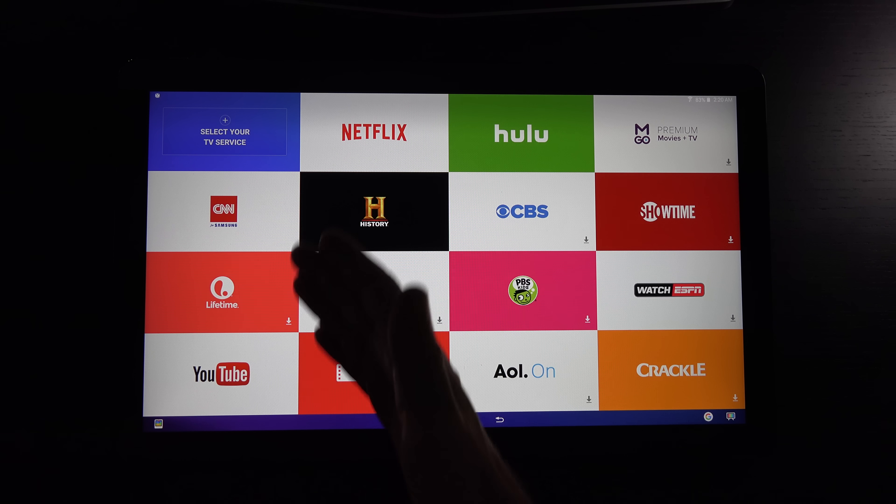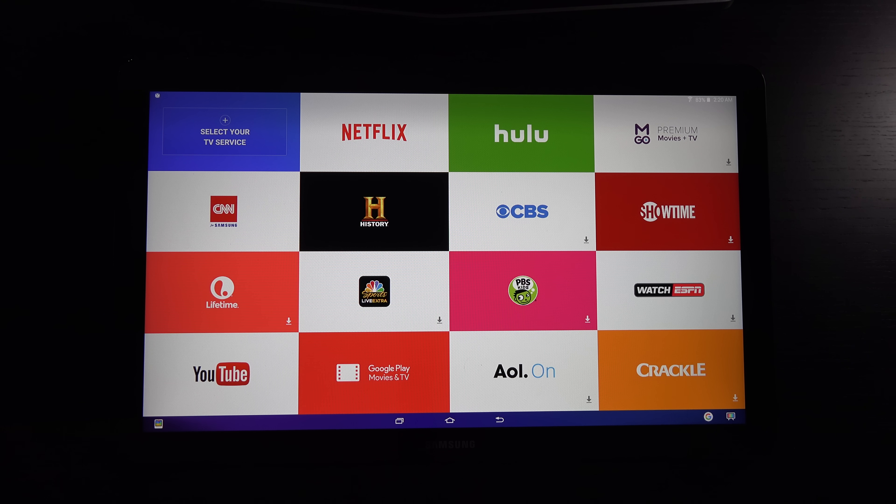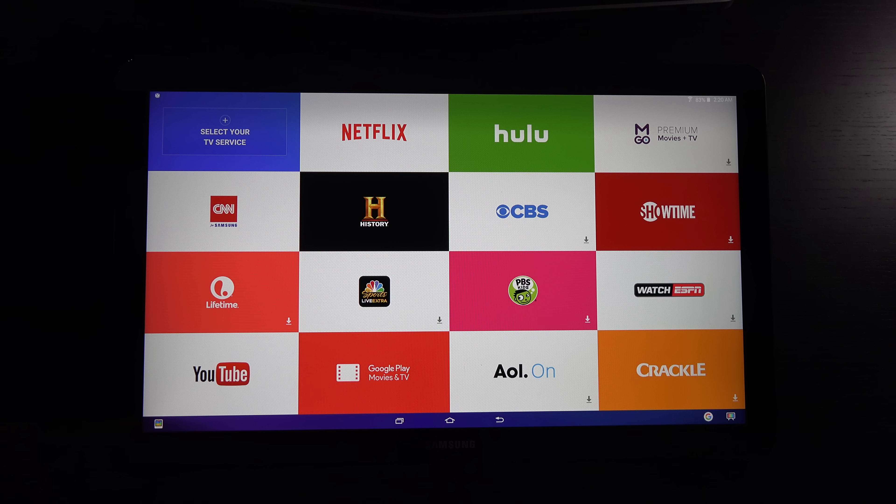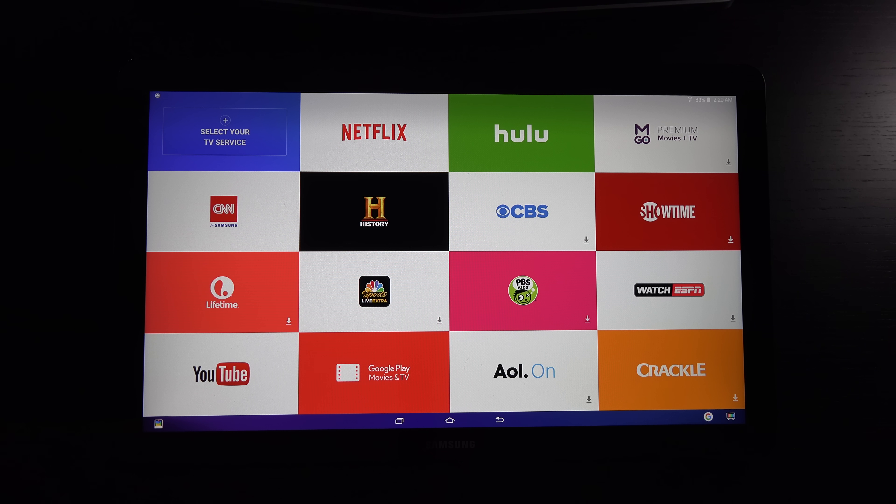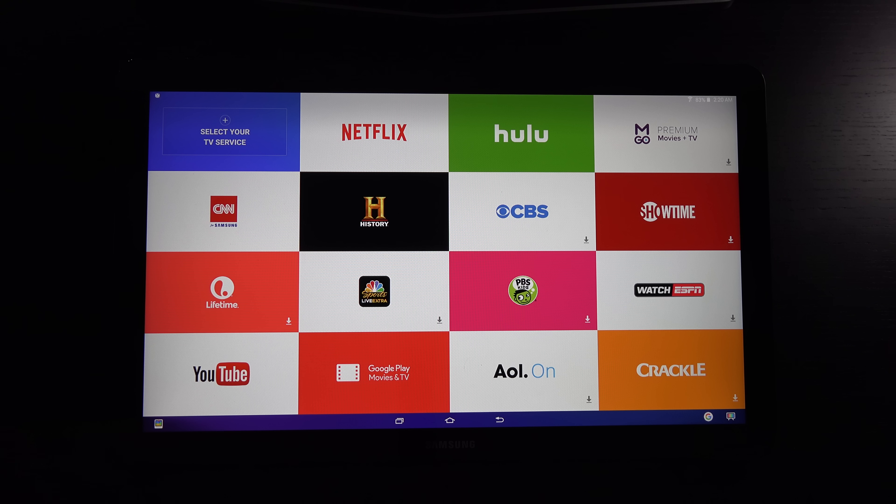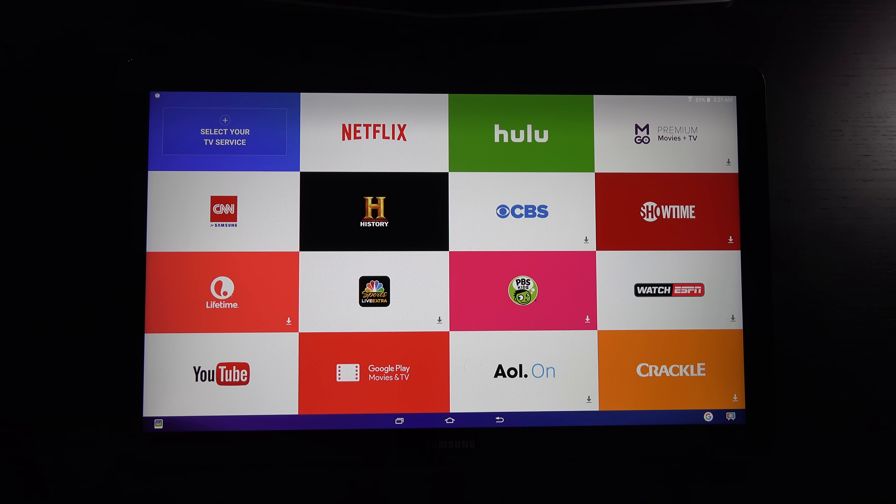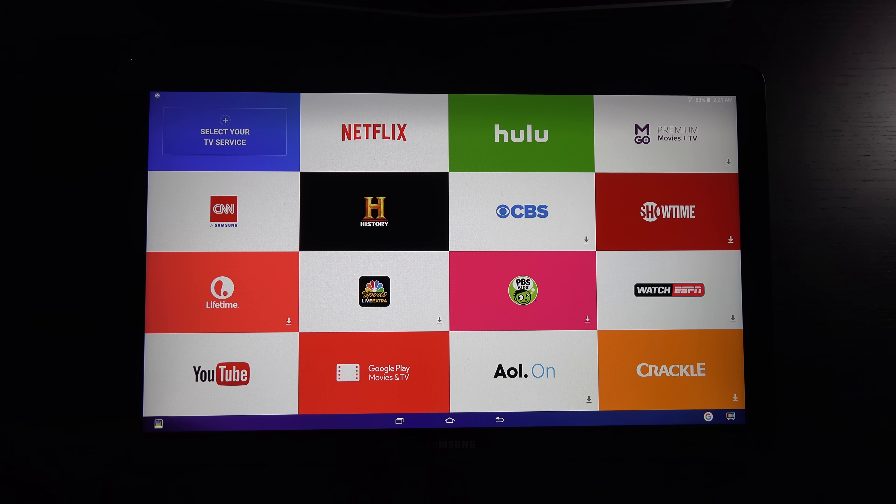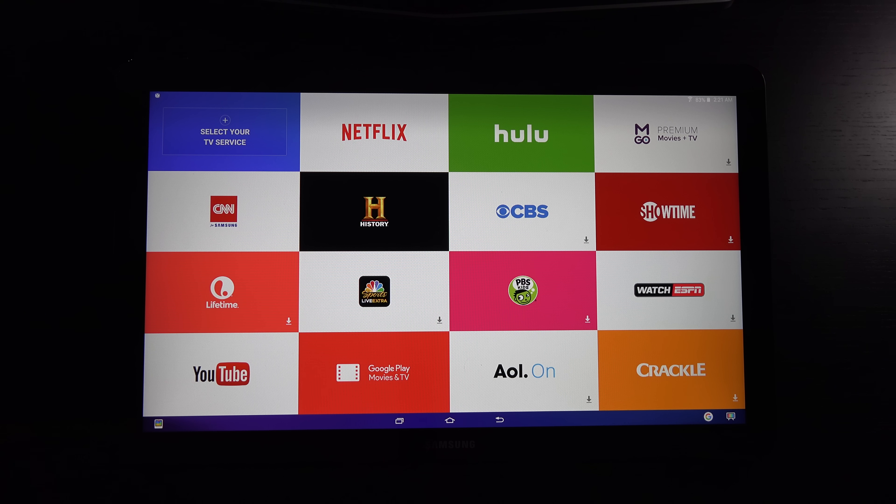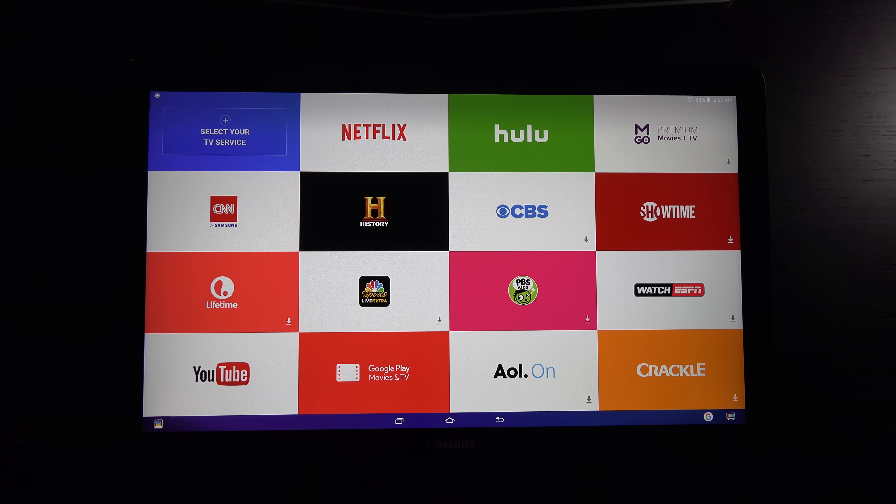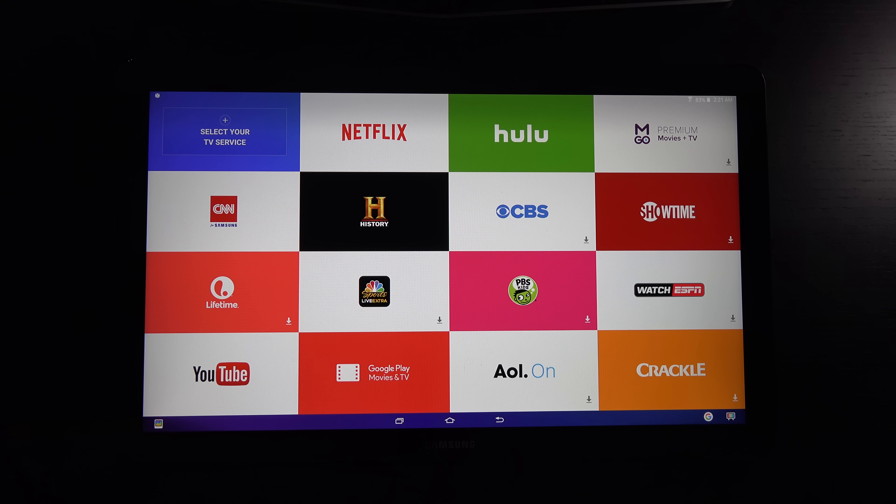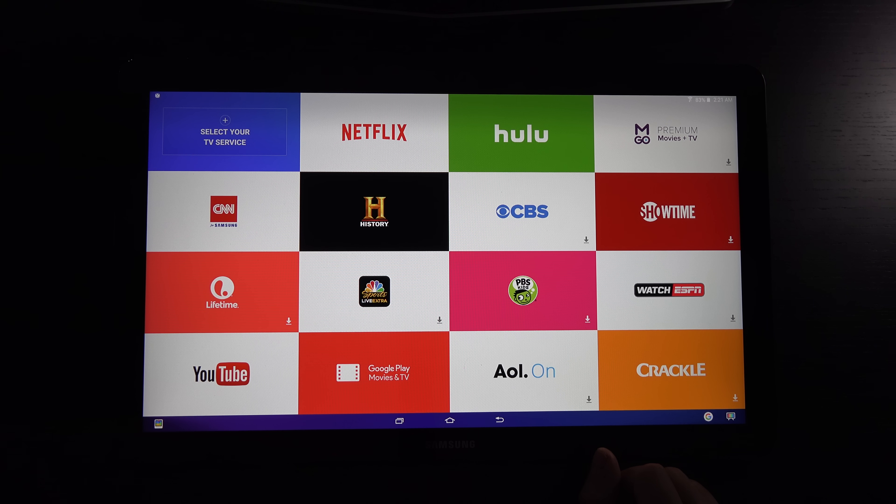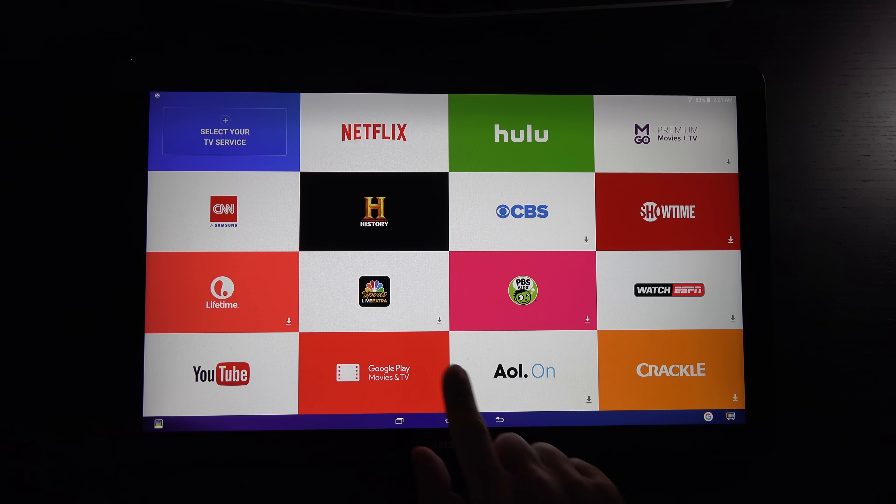For that $499 price point, you're getting this giant 18.4-inch display, 1080p resolution. Some will have hoped for more, but I think it's perfect for what this tablet is designed for, which is video content consumption and web browsing. 1080p is still the standard.